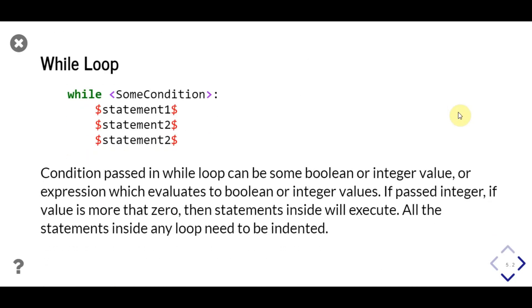First we'll learn about while loop. While loop executes a code block till some condition is satisfied. While loop starts with while keyword, followed by a boolean value. We can pass a boolean value or integer value directly, or an expression which evaluates to boolean or integer value.